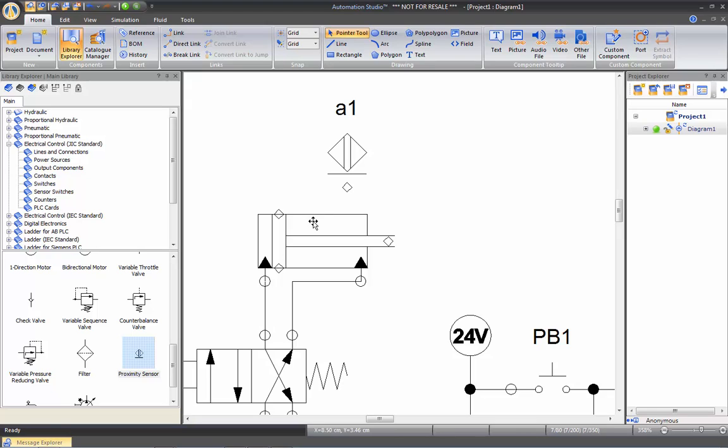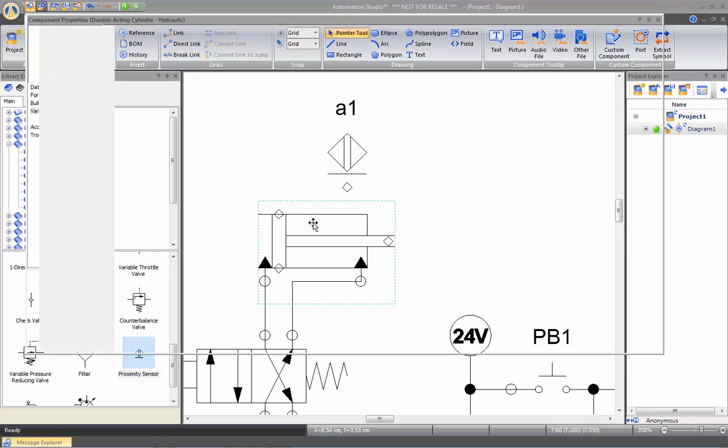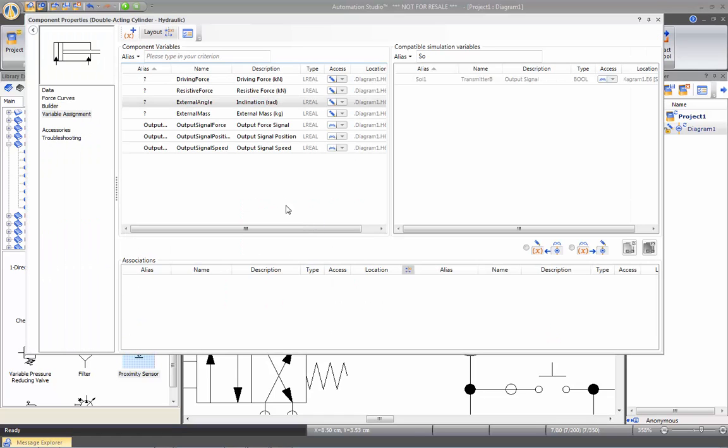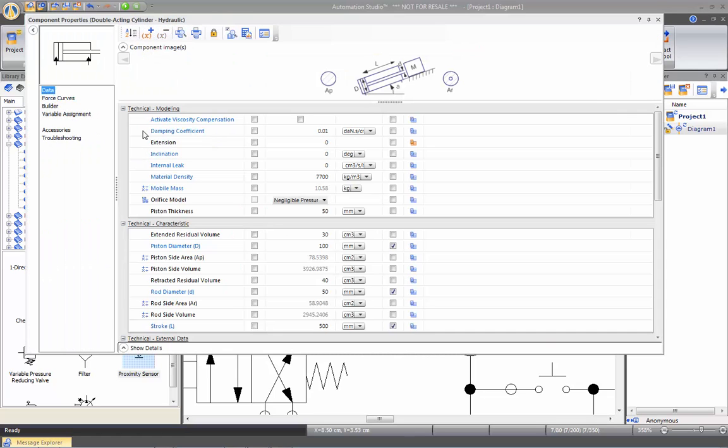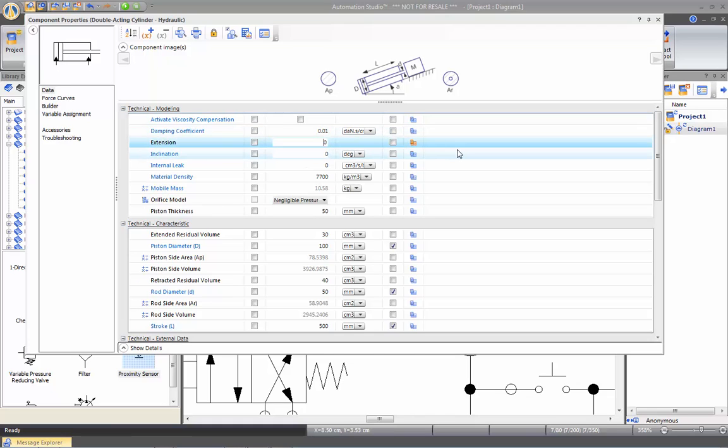So to know precisely where to put the proximity sensor in order to have an end of stroke sensor, for example, then you can double click on your cylinder, go on the data sheet and then here into the extension property, which is in percentage, you can type it a hundred percent.